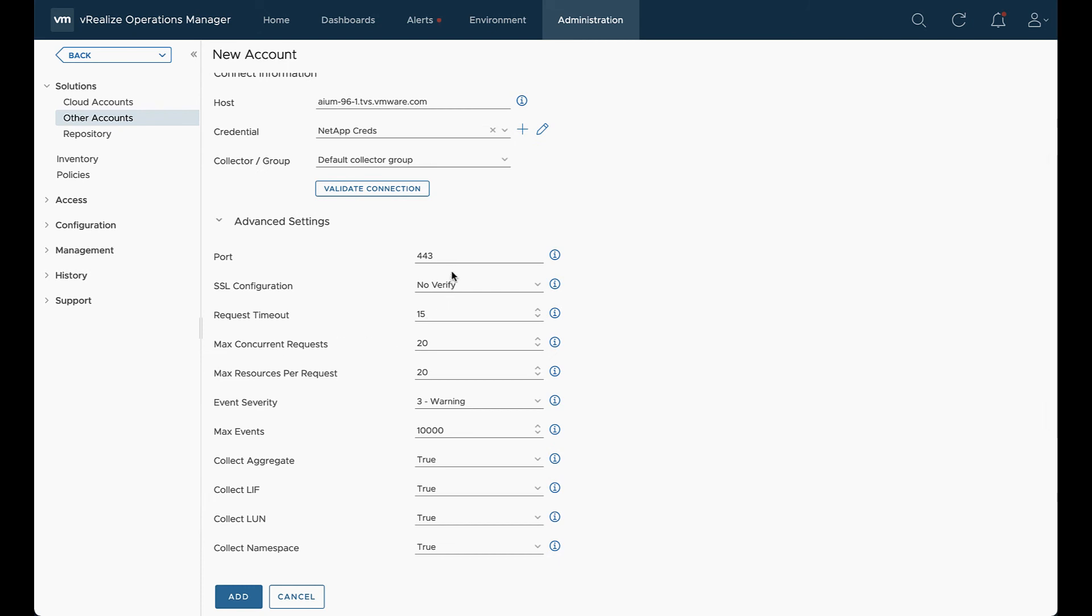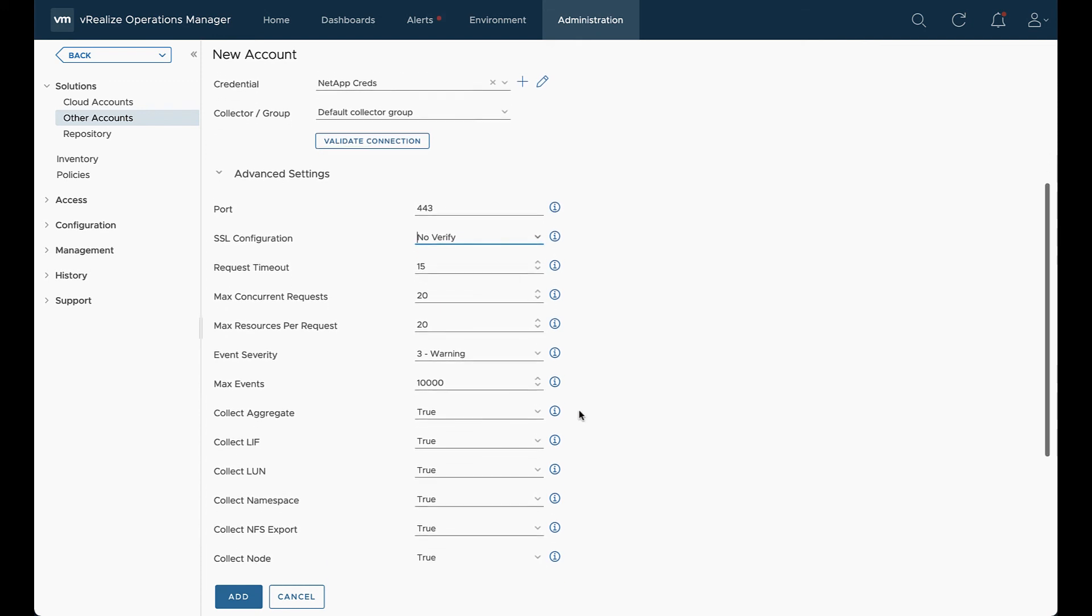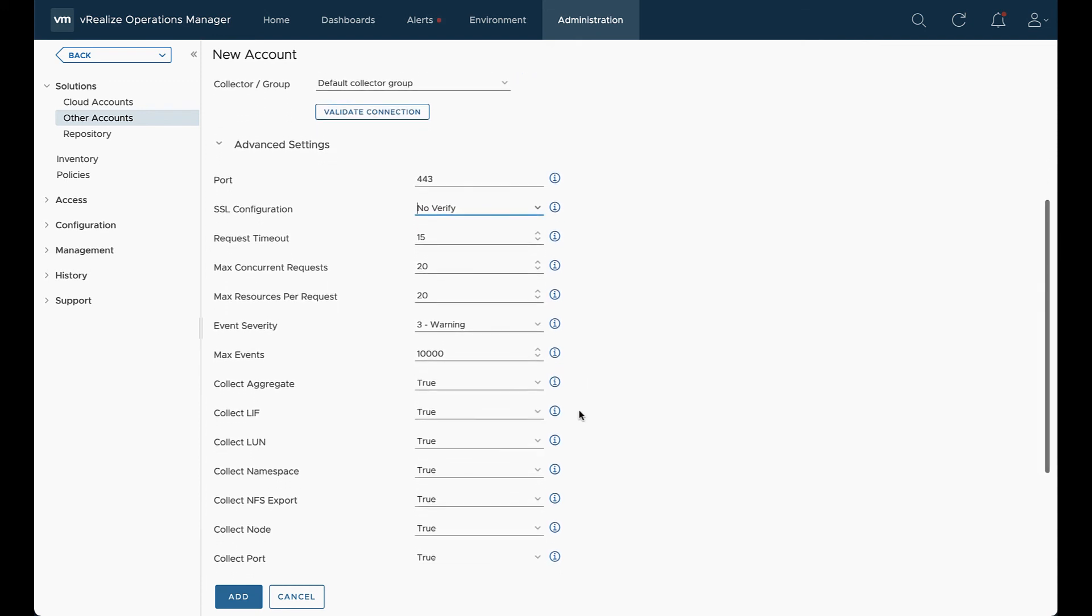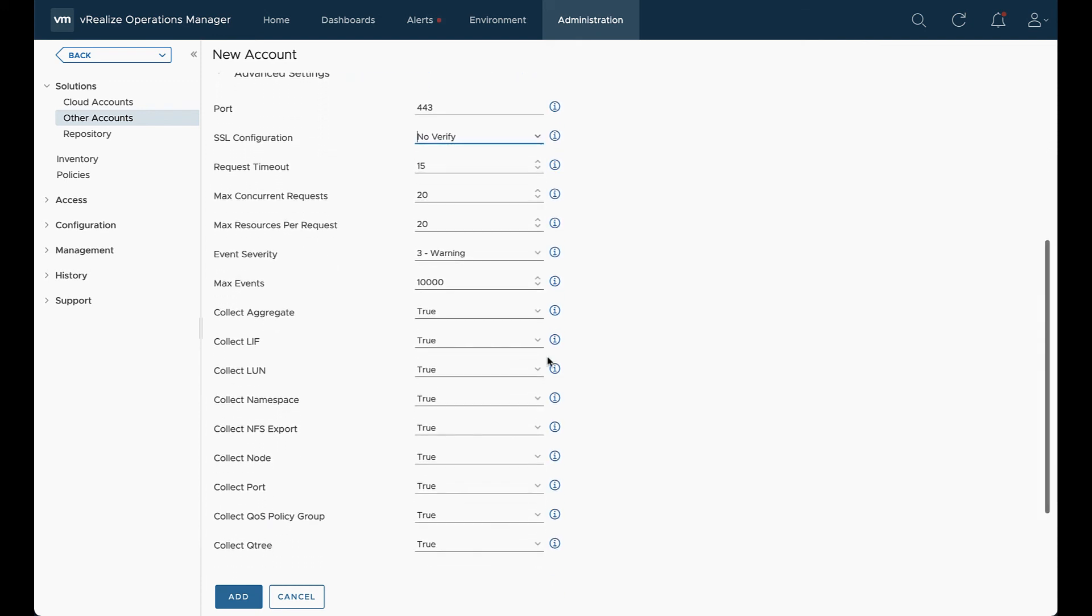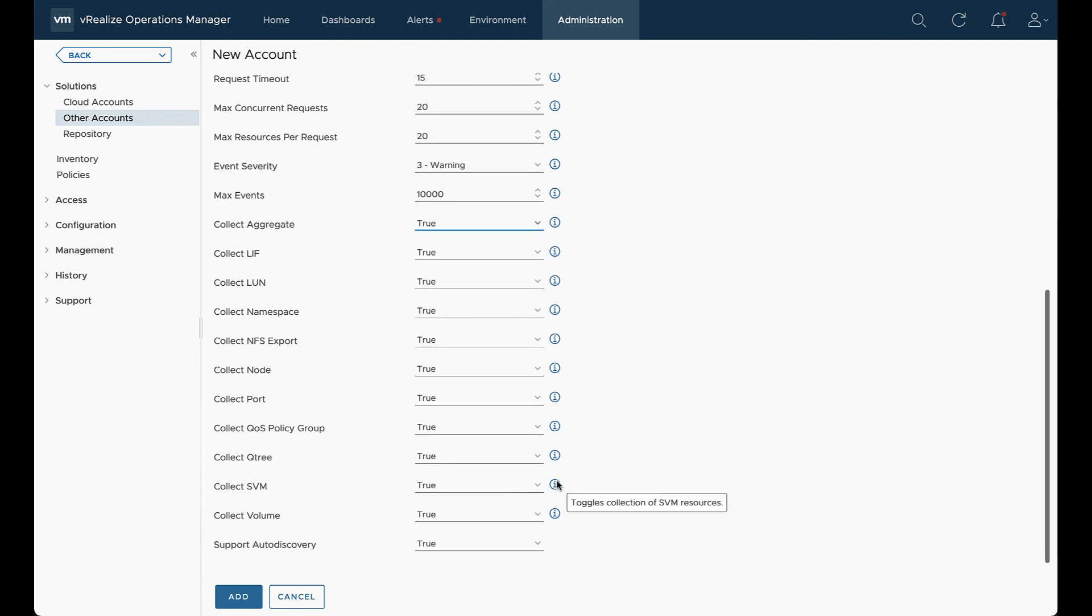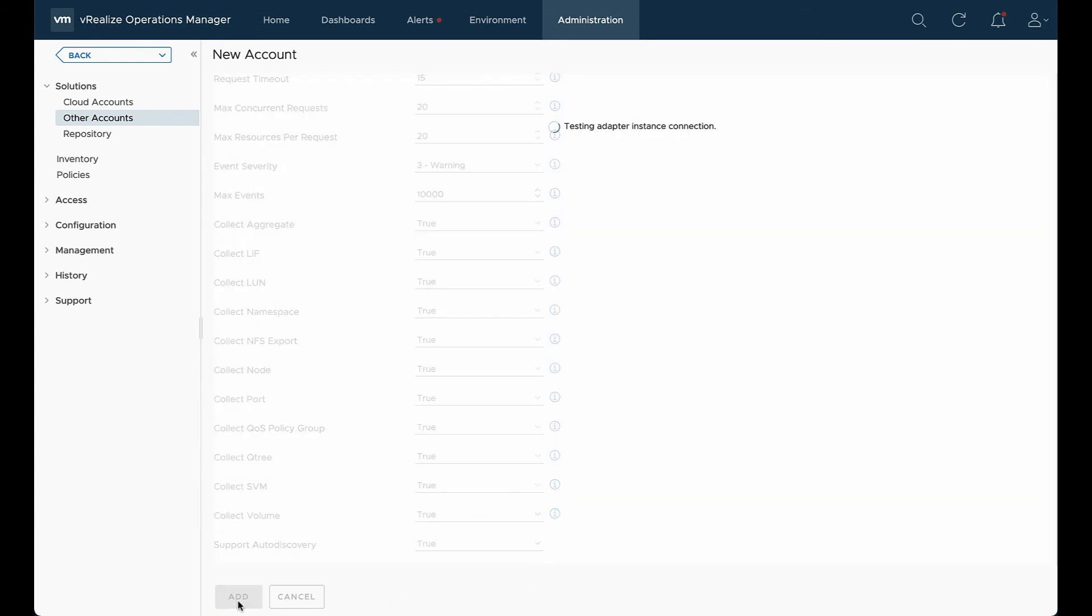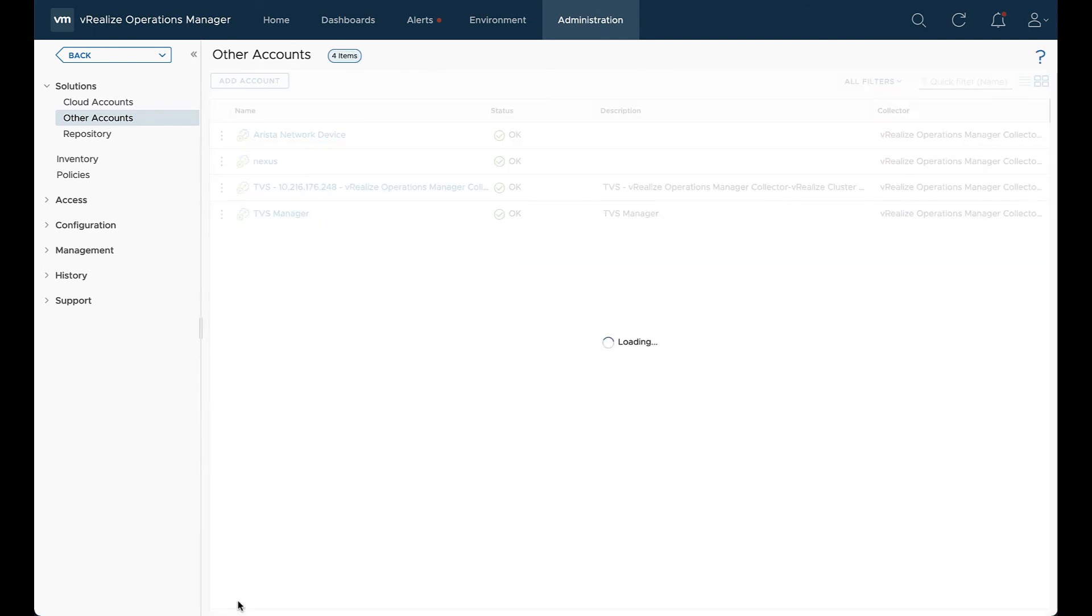Now we can look at advanced settings. In advanced settings, if you're running a different port than the default, you can select that. If you're doing any type of SSL configurations, you can work with those. The management pack does have the ability to turn off various resources from collection. And then lastly, we want to keep the support auto discovery as true. That'll create the internal and external relationships.